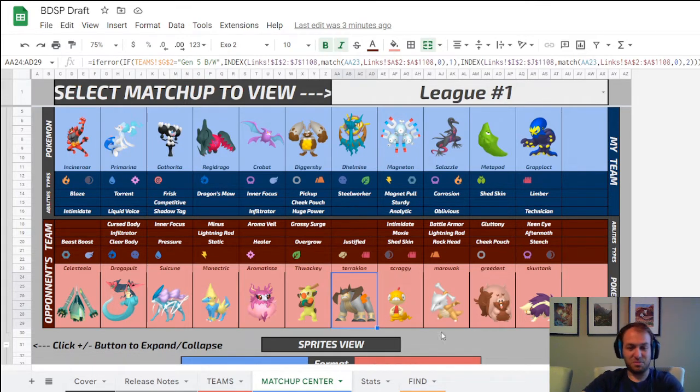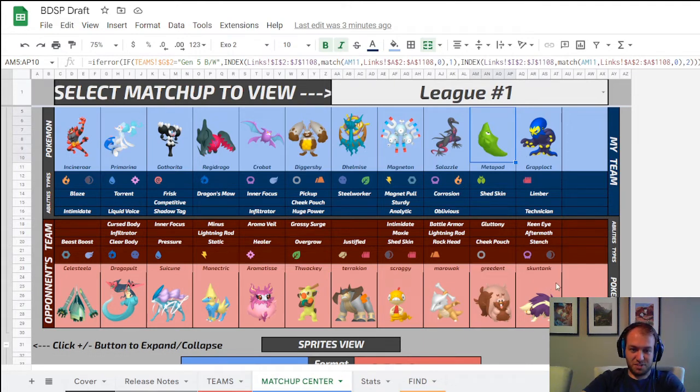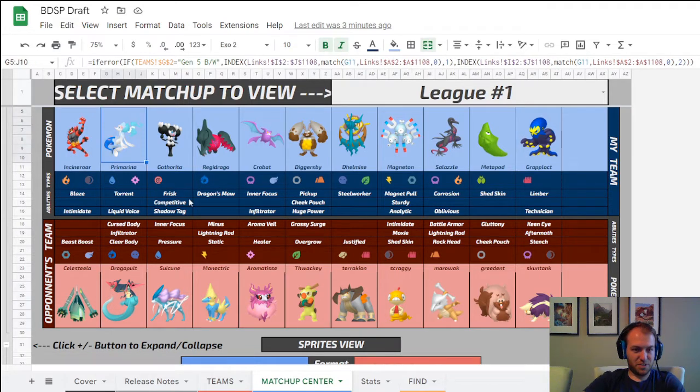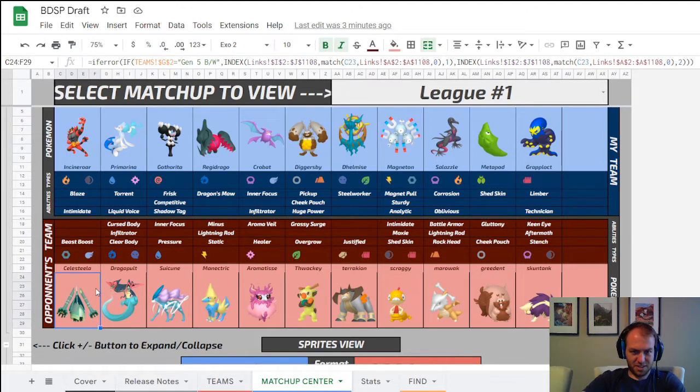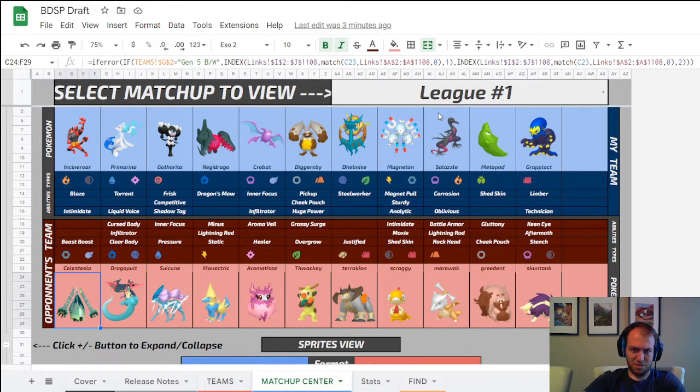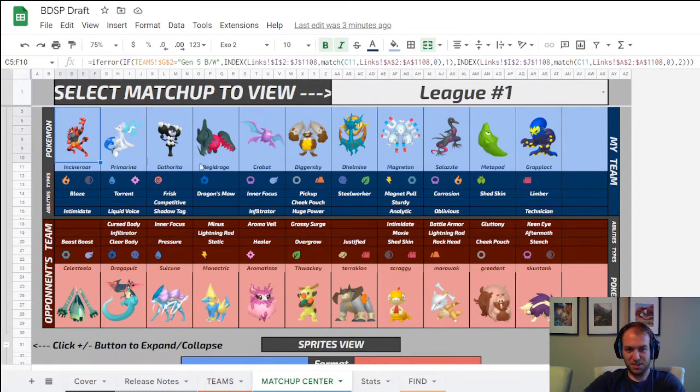So obviously that's going to be part of my team, and Metapod I'm going to be getting rid of basically immediately. Jace's team, he could bring anything. I expect Thwackey to cover the Primarina. I suspect Celesteela comes. I do have a lot of anti-Celesteela options now though. Maybe he'll get scared by the Magnet Pull, the two fire types.